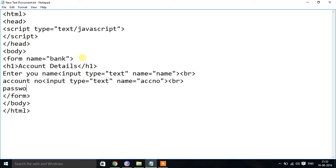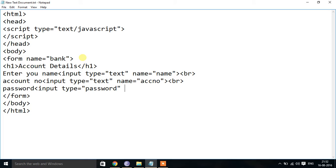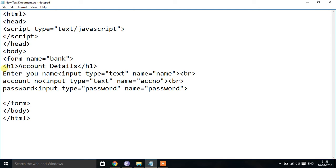Then we need to get the password. We use input type equal to password — not input type equal to text — because when you type a password the text should not appear; it should show as dots. So we give input type equal to password, name equal to password. As the problem asks, the form collects name, account number, and password. When you submit this form, it should display the name and the password.